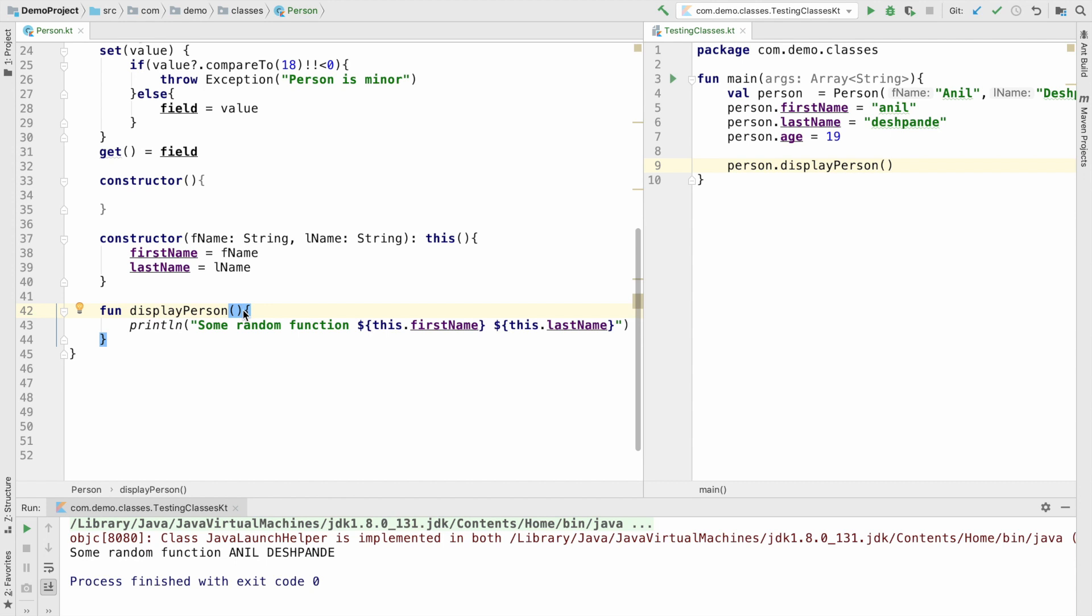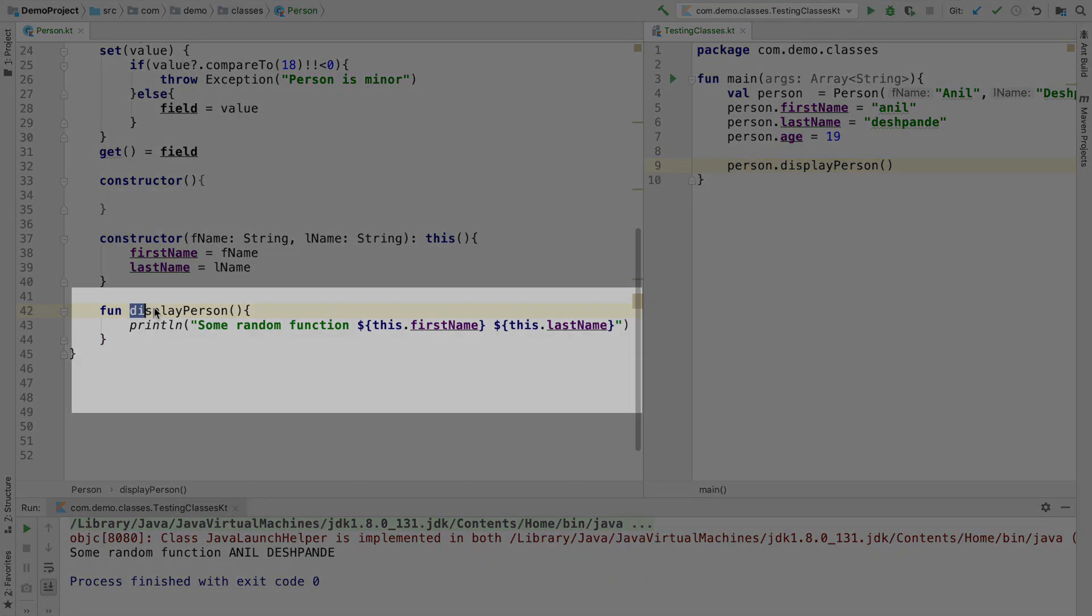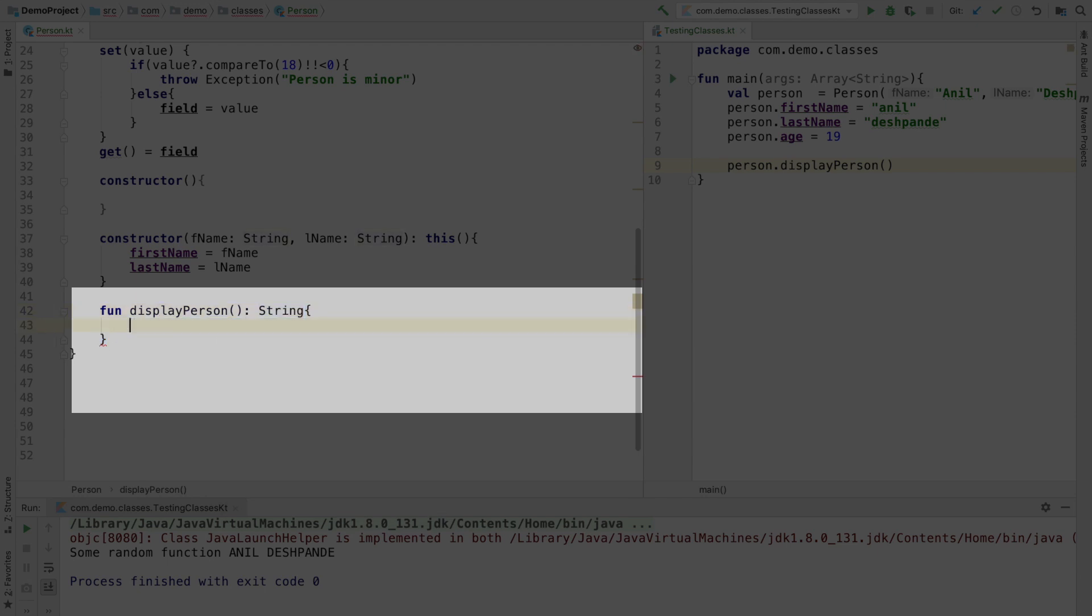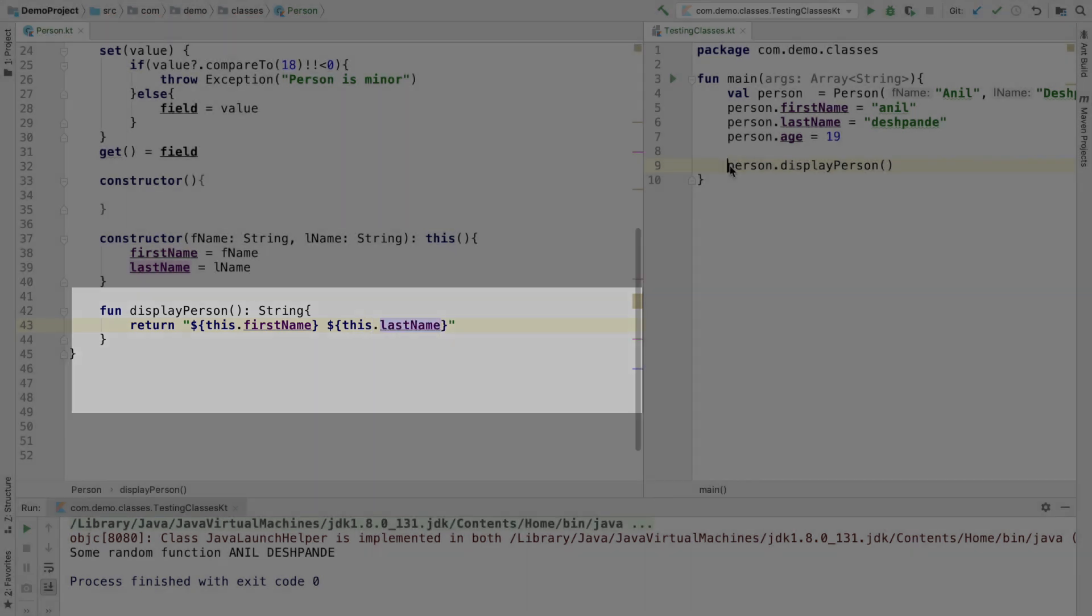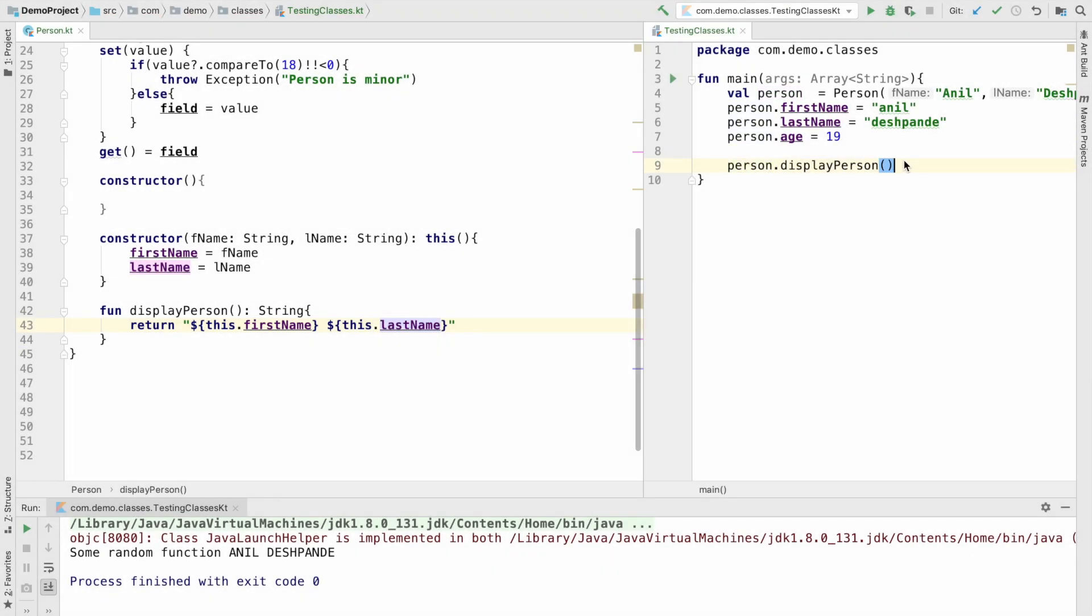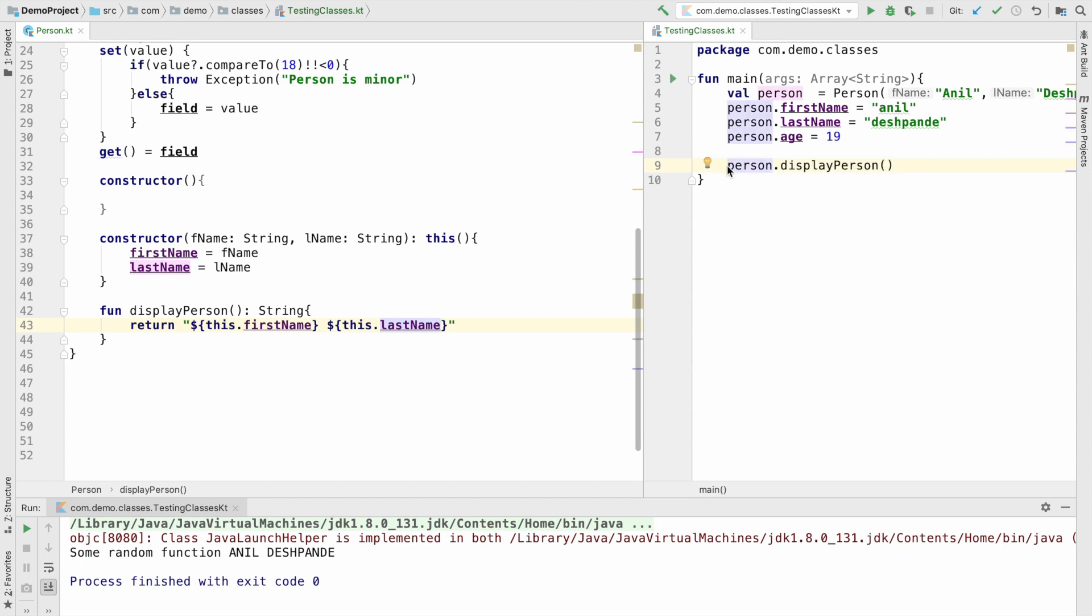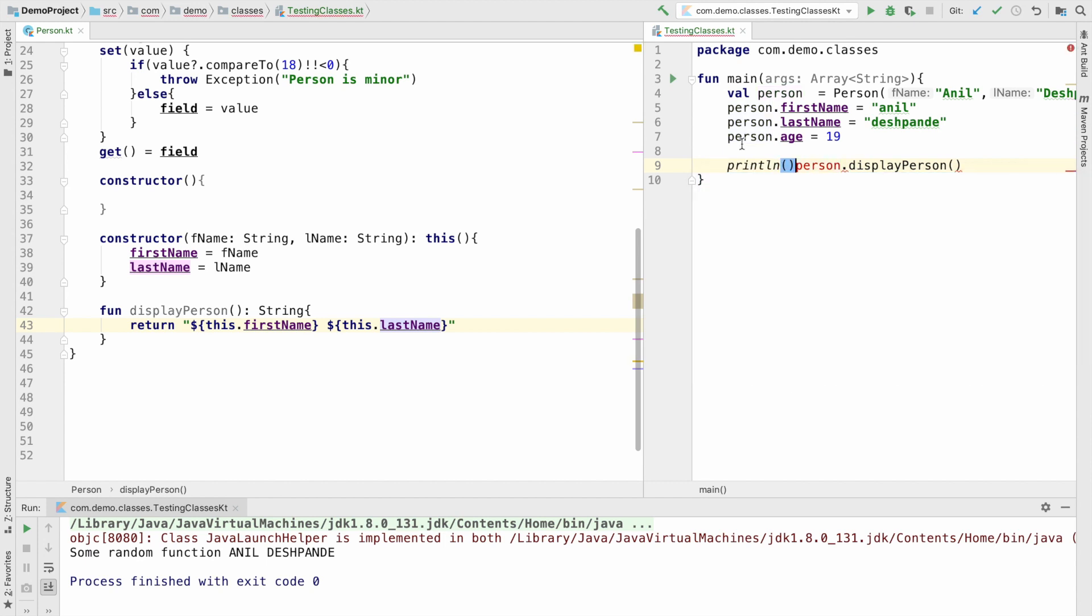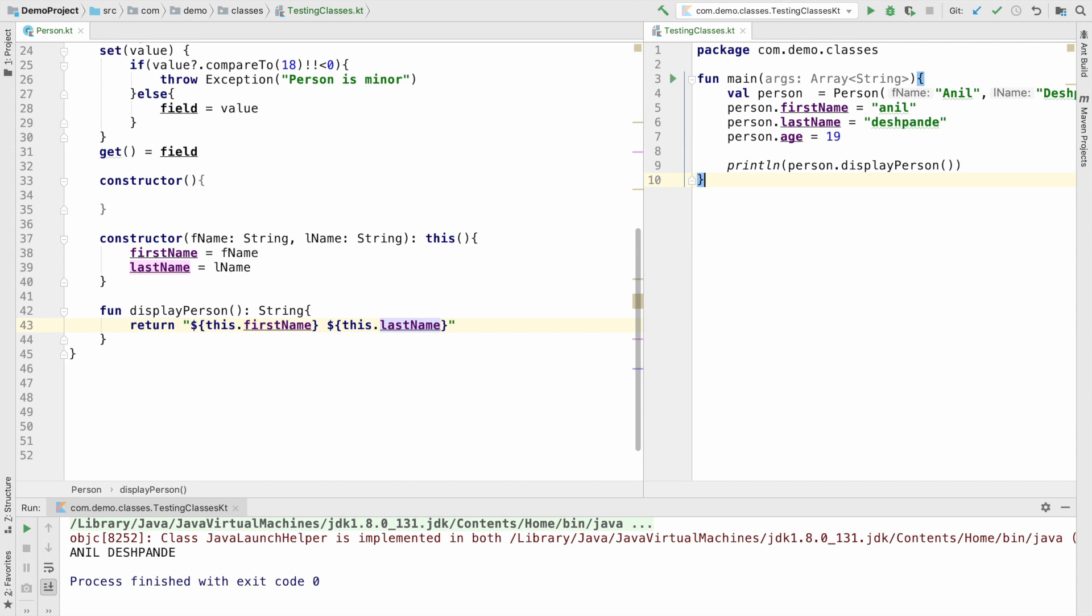For example right now this particular function is not returning anything. So instead of that what if I want to return something from this particular function. I can do that by specifying the return type as string and then here I can say return first name and this dot last name. And here if I run this it will just return the first name and last name as a concatenated string. But we need to display it. So what I have to do is I have to put this thing inside the println statement. So now if I run this you will see that it will just print me anil-kande.